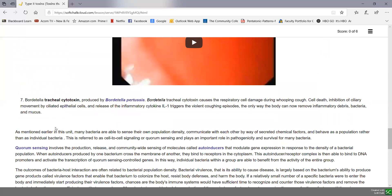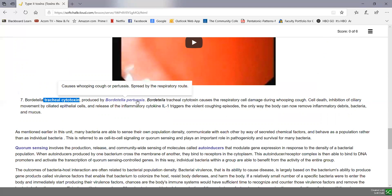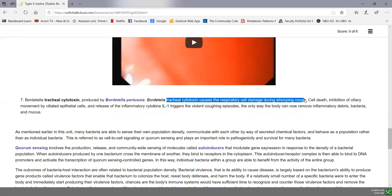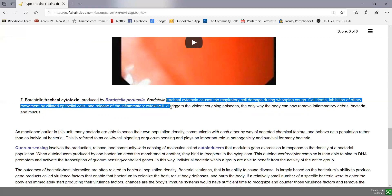One more example: Bordetella tracheal cytotoxin, produced by Bordetella pertussis — the bacterium that causes whooping cough. This tracheal cytotoxin damages respiratory cells during whooping cough. The cell death, inhibition of ciliary movement by the ciliated epithelial cells, and the release of inflammatory cytokines triggers the violent coughing episodes associated with whooping cough.